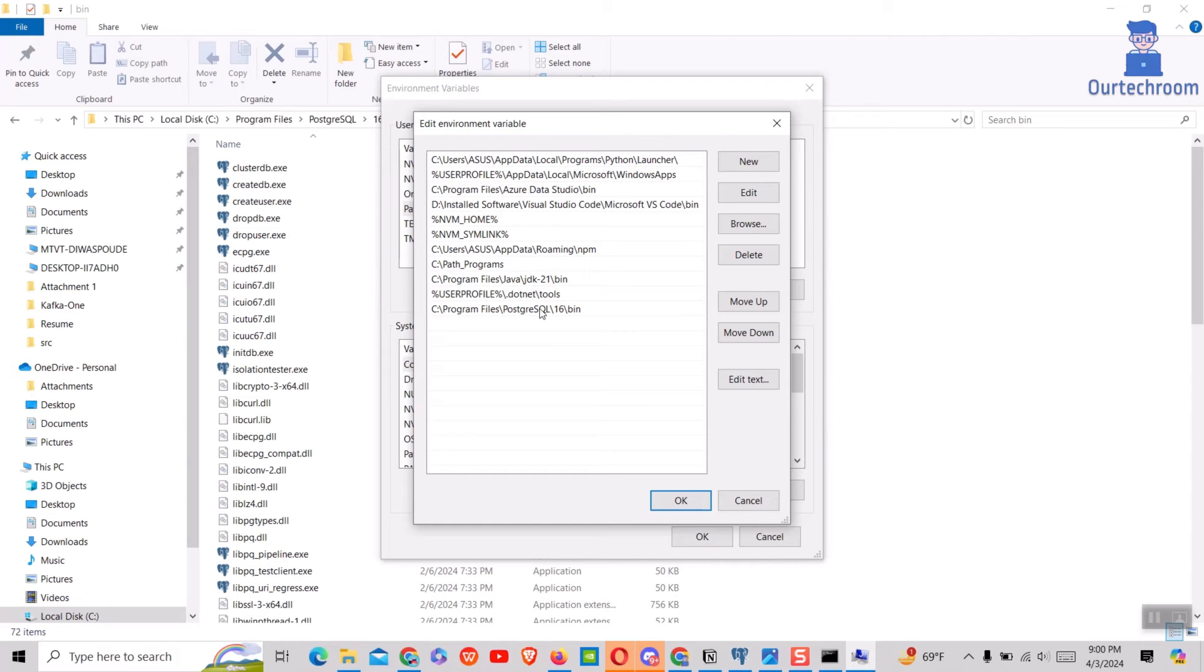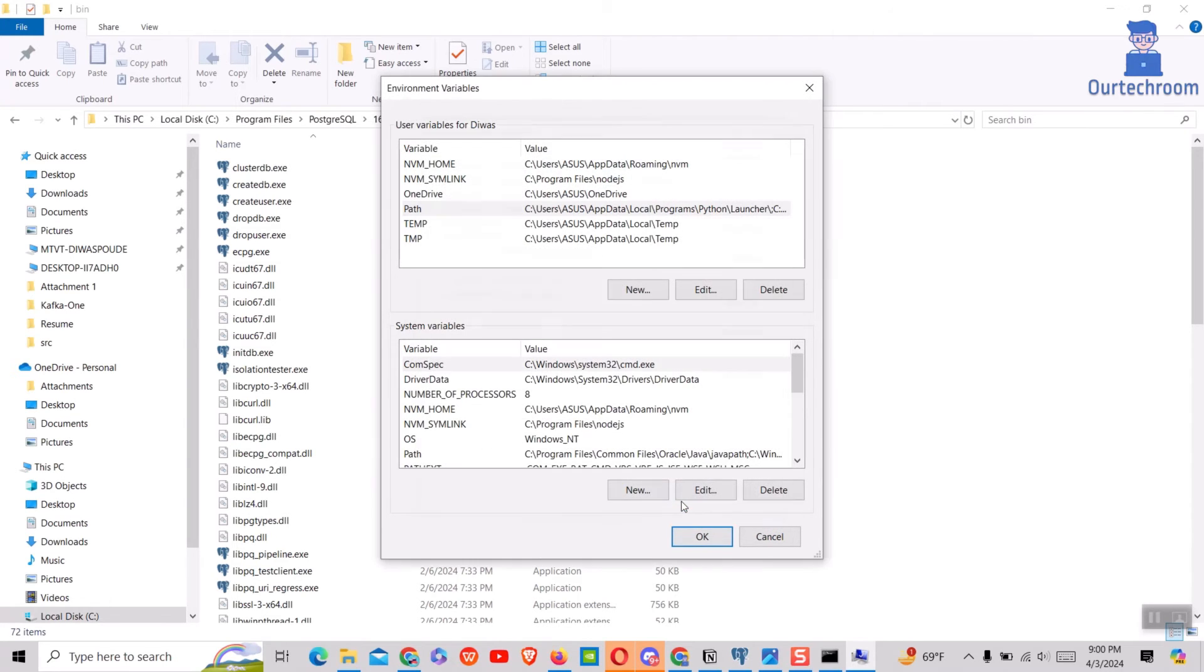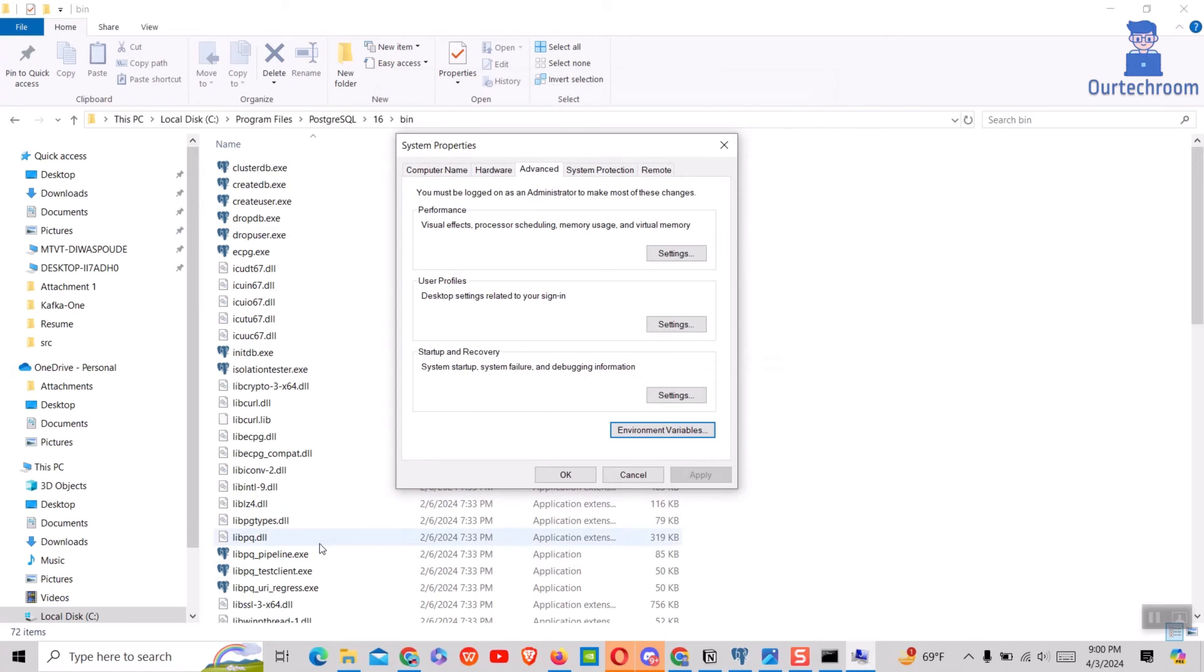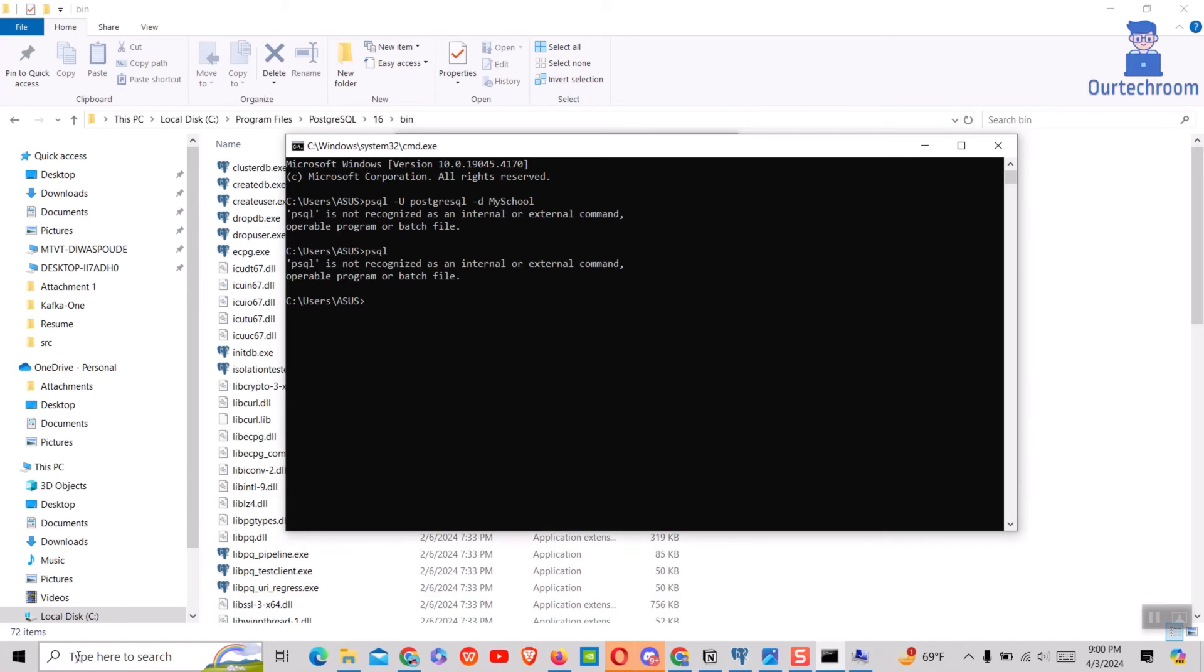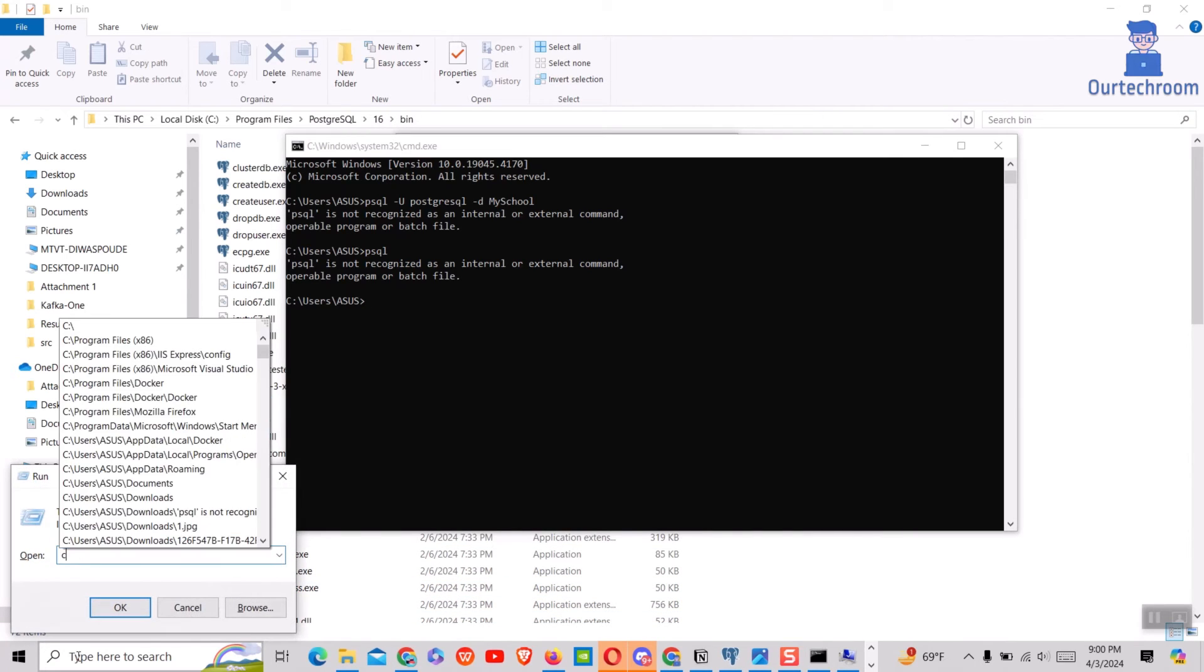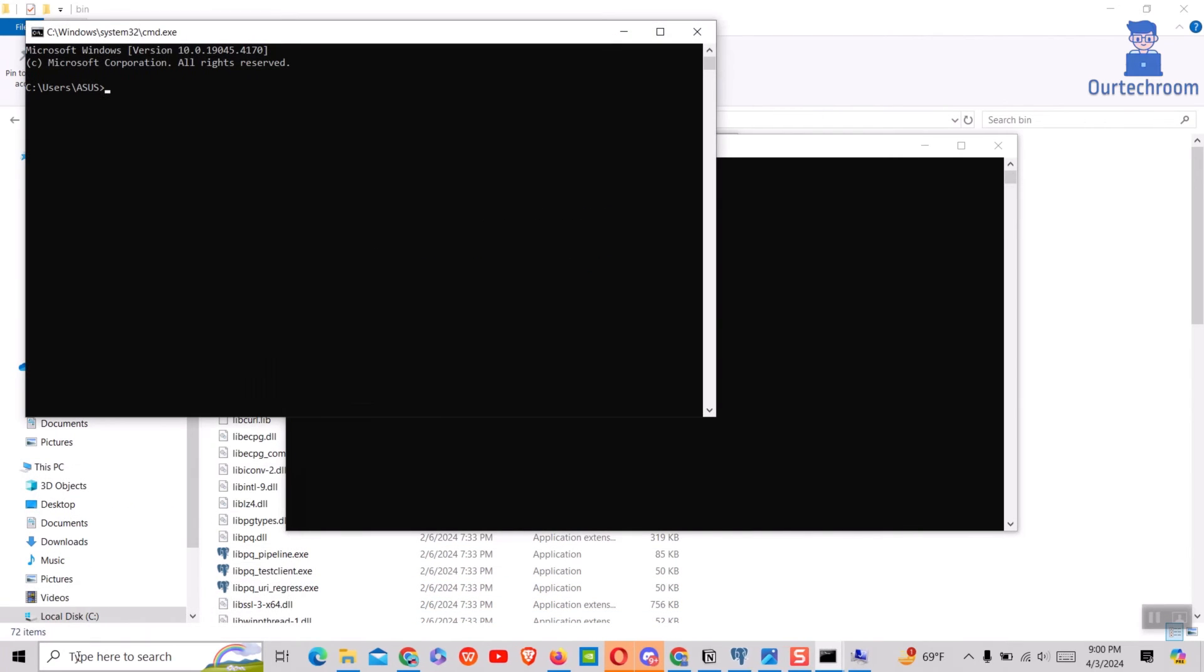Next click on OK button. Now open new command prompt and type the PostgreSQL command shown here.